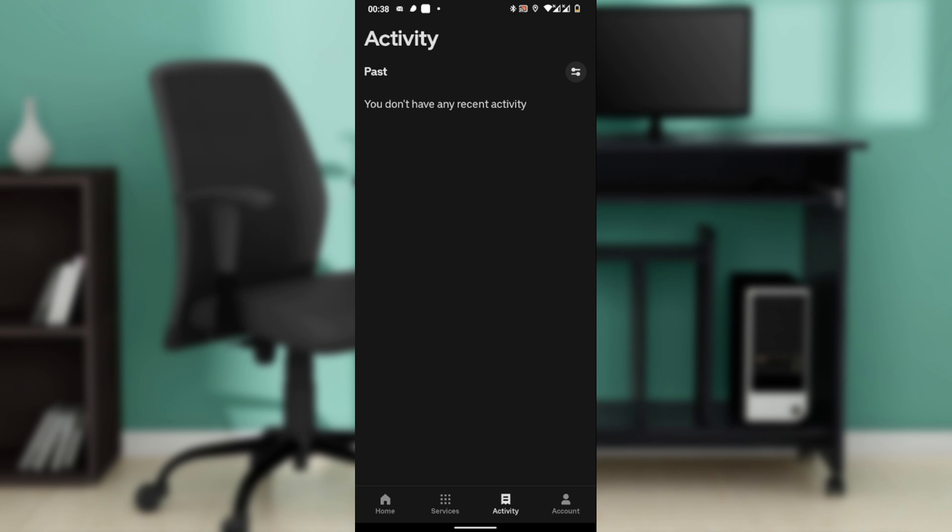Open the Uber app, go to Activity, choose the ride you want to remove, scroll down and tap on delete ride, confirm your choice. That is how it works.